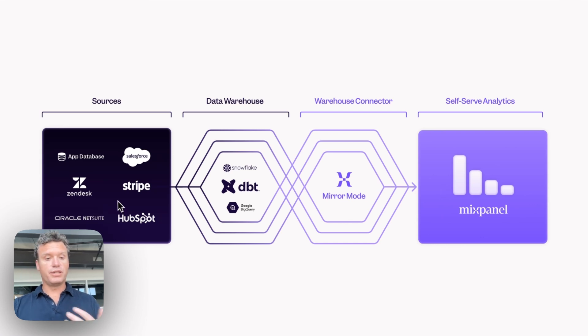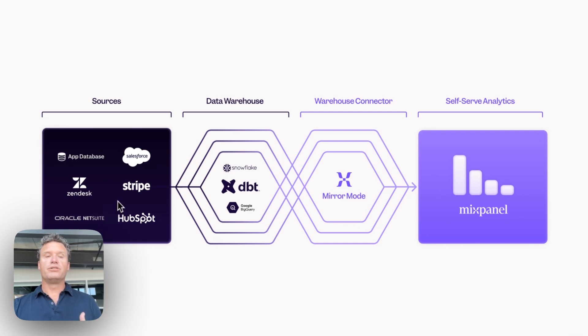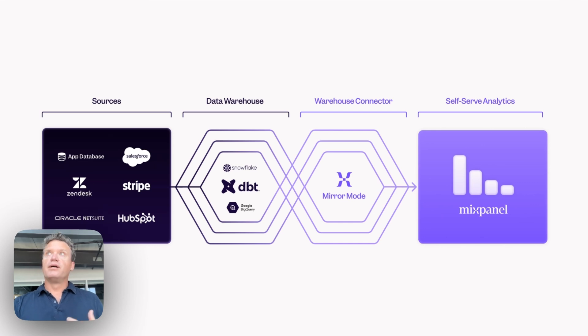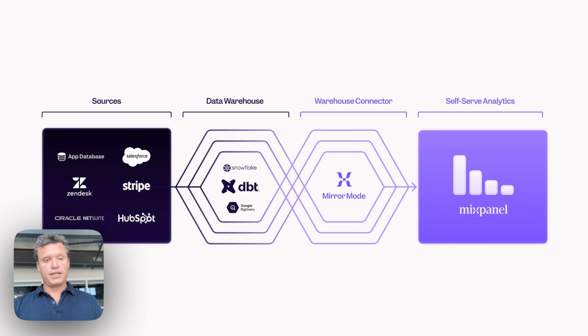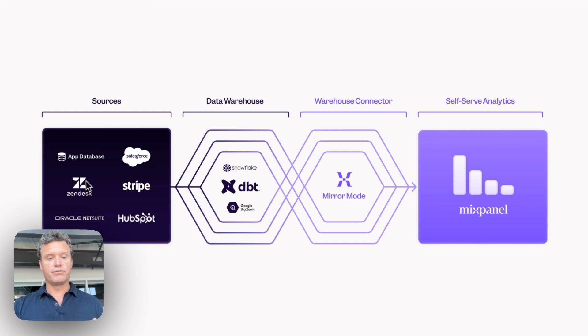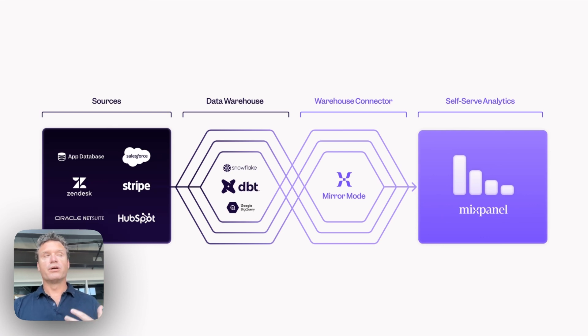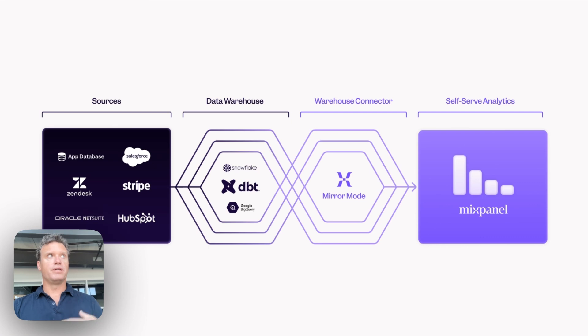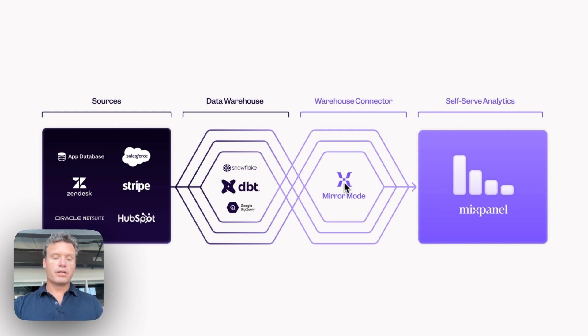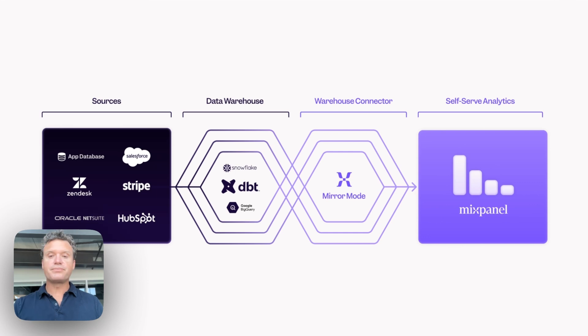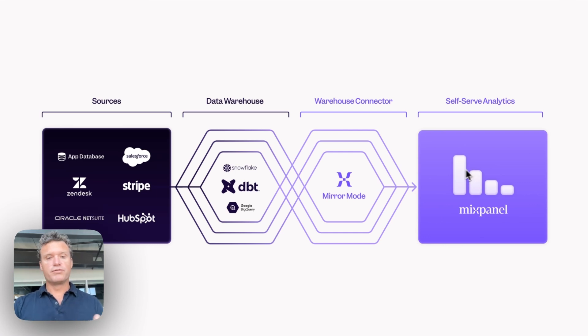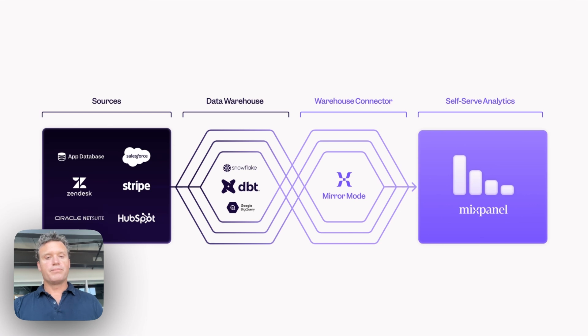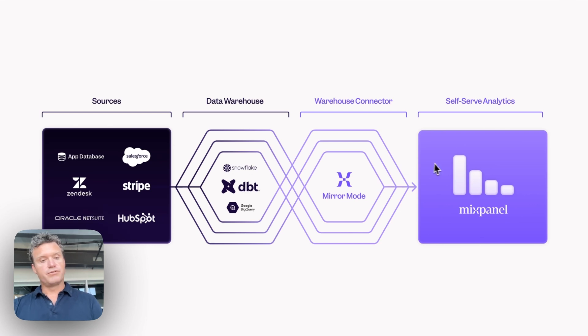So first of all, it's really quick to get set up because you're using data that you already have. The second thing is that you can really trust this data because it's coming from these systems of record and it's the data that's being managed by your data team in your warehouse and being unified and cleaned up and governed. A really critical aspect of this release is a feature called Mirror Mode, and Mirror Mode keeps Mixpanel perfectly in sync with your warehouse data. Even updates and deletes that happen to this data are instantly reflected into Mixpanel.